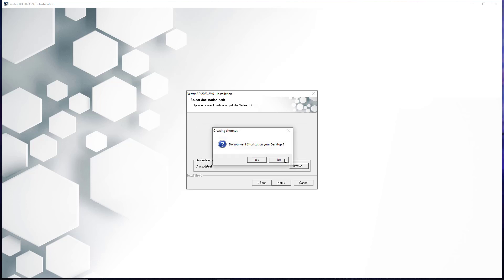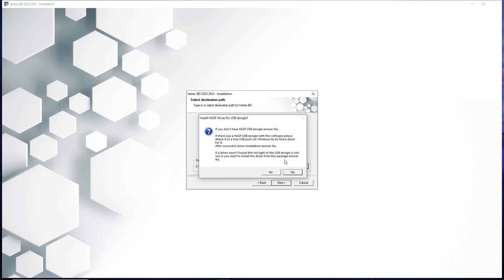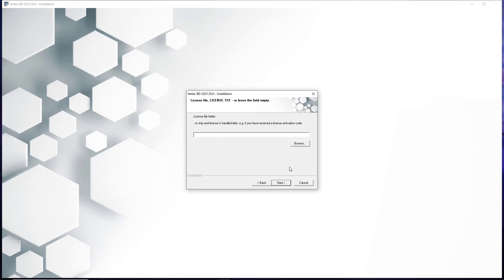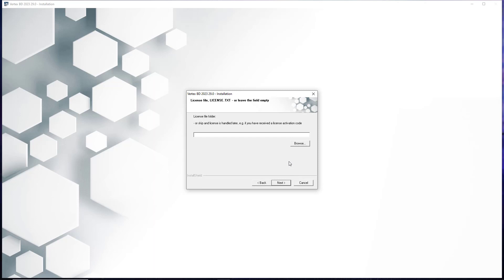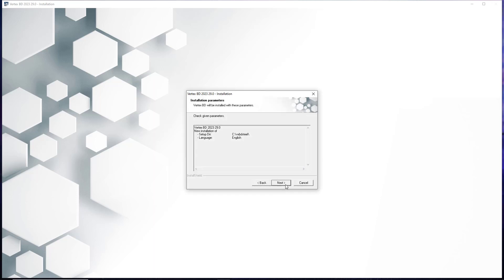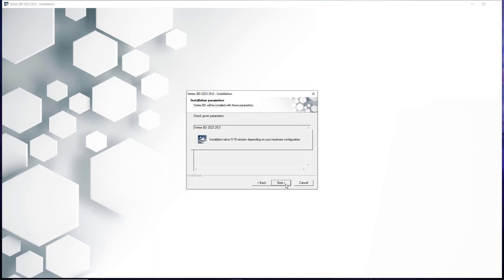Vertex will then ask if you would like to create a shortcut on your desktop — to this, we select yes. It will then ask if you would like to use a license server. In this instance, we do not, as we are completing a single installation using a license key we are manually entering. Lastly, Vertex will ask if you would like to install a HASP driver for USB dongles, and in this instance we will not be doing so, so thus hit no. Once those options have been selected, hit the next button and skip adding a custom license file, then select next again on the installation parameters window.